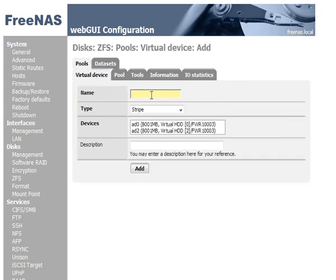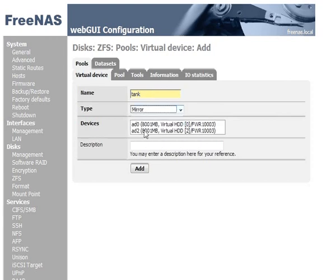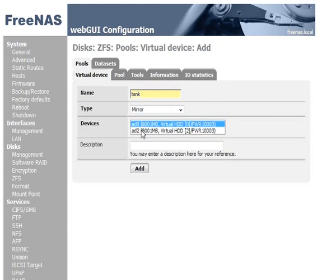And here we'll give it the name Tank. OK, and what we're setting up is a mirror. OK, and we want both hard disks inside of that.